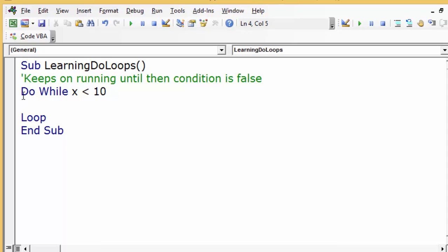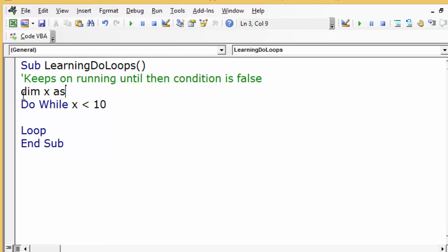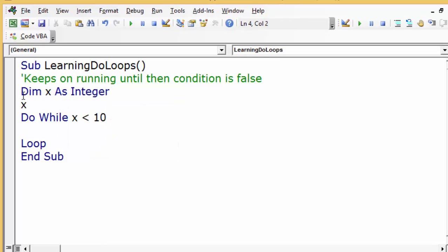Do-while: while x is less than 10, keep on running. When x is 10, terminate the program. We declare: Dim x As Integer, and x equals 1. We need to initialize this — it is our counter.